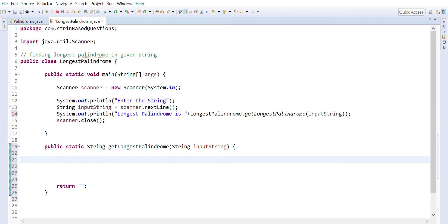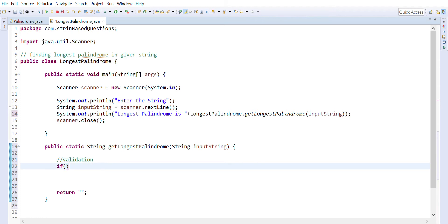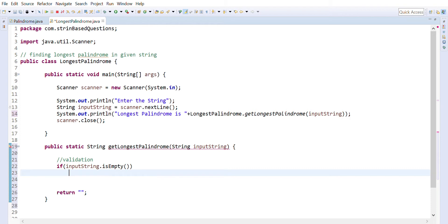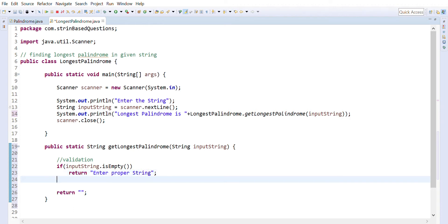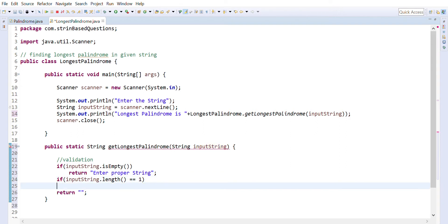The first thing is handling validations. In validation, we check if the input string is empty — if `inputString.isEmpty()` then we return an error message: 'Enter proper string'. If its length is one, then we return the input string as it is: if `inputString.length == 1` then return `inputString`.